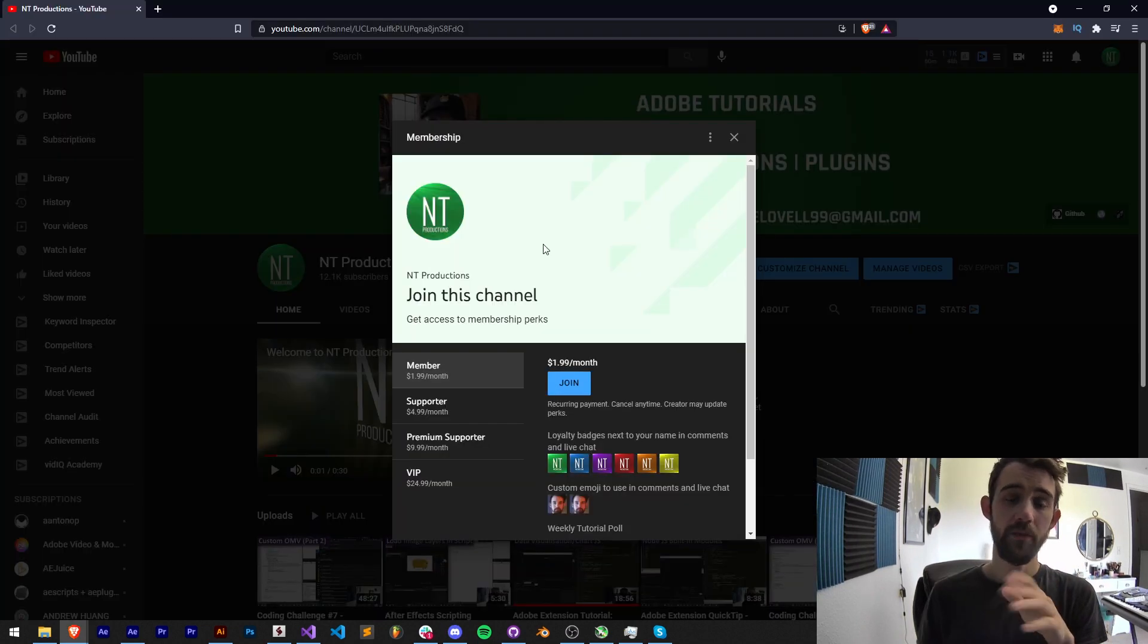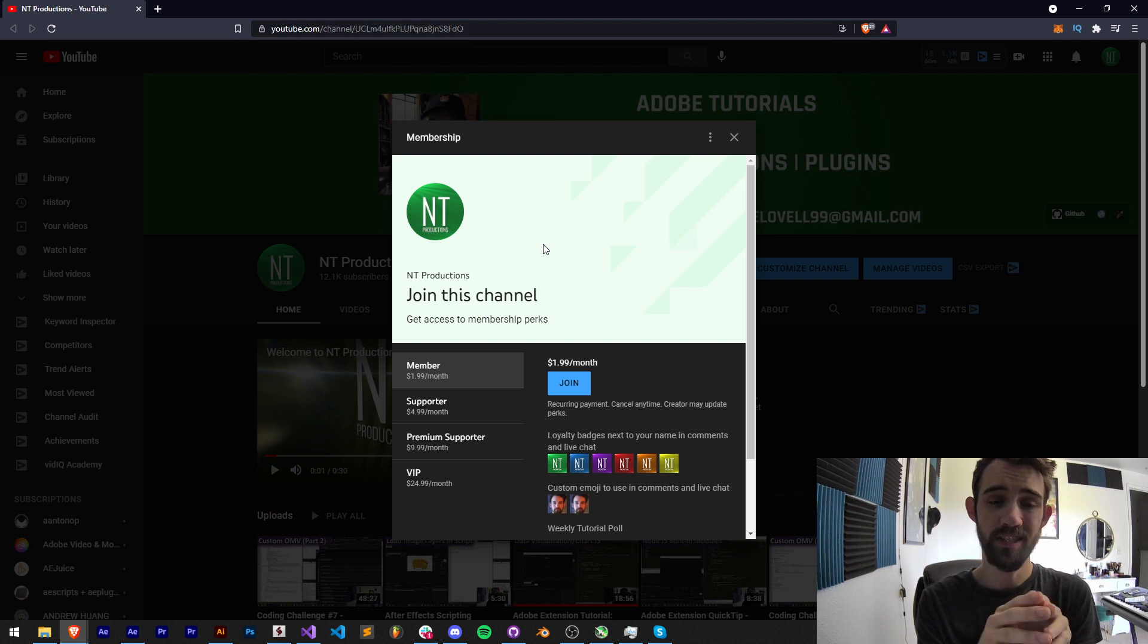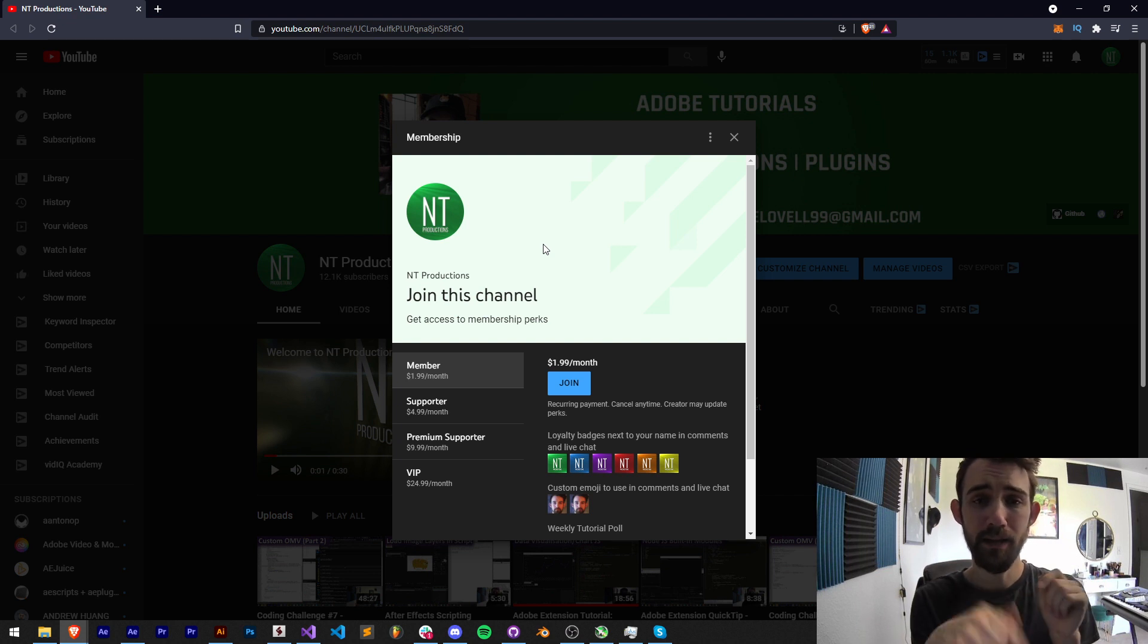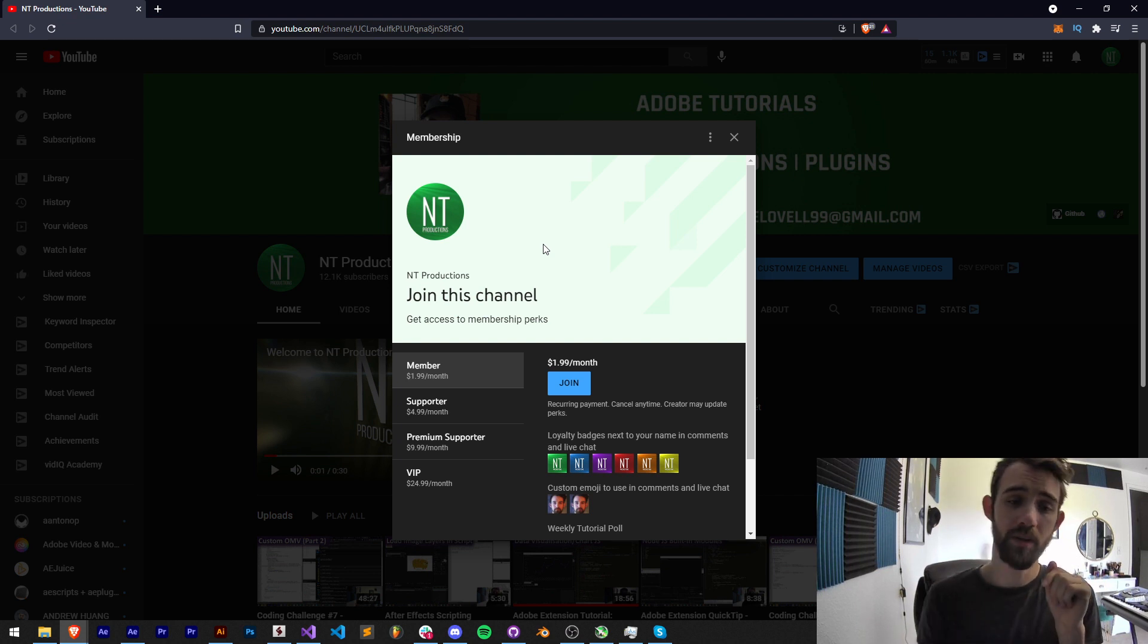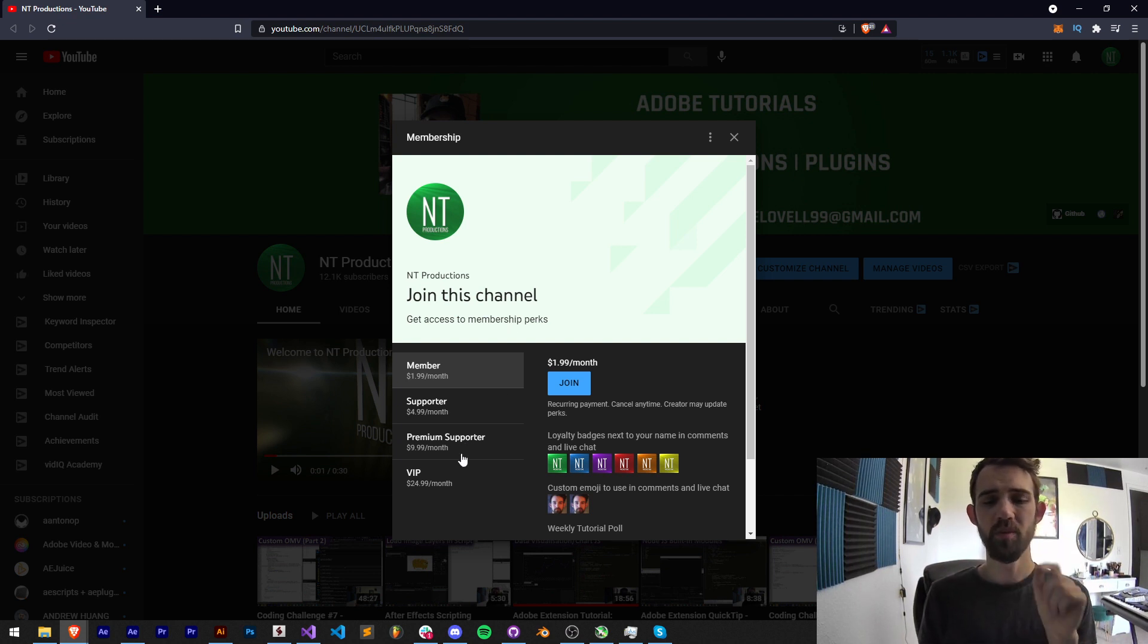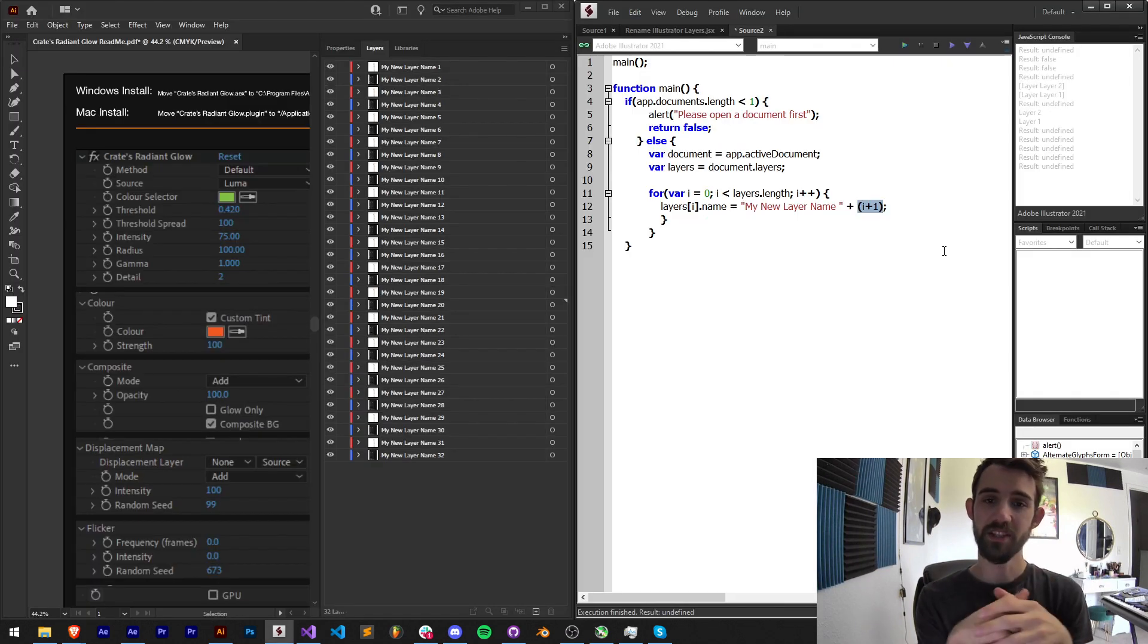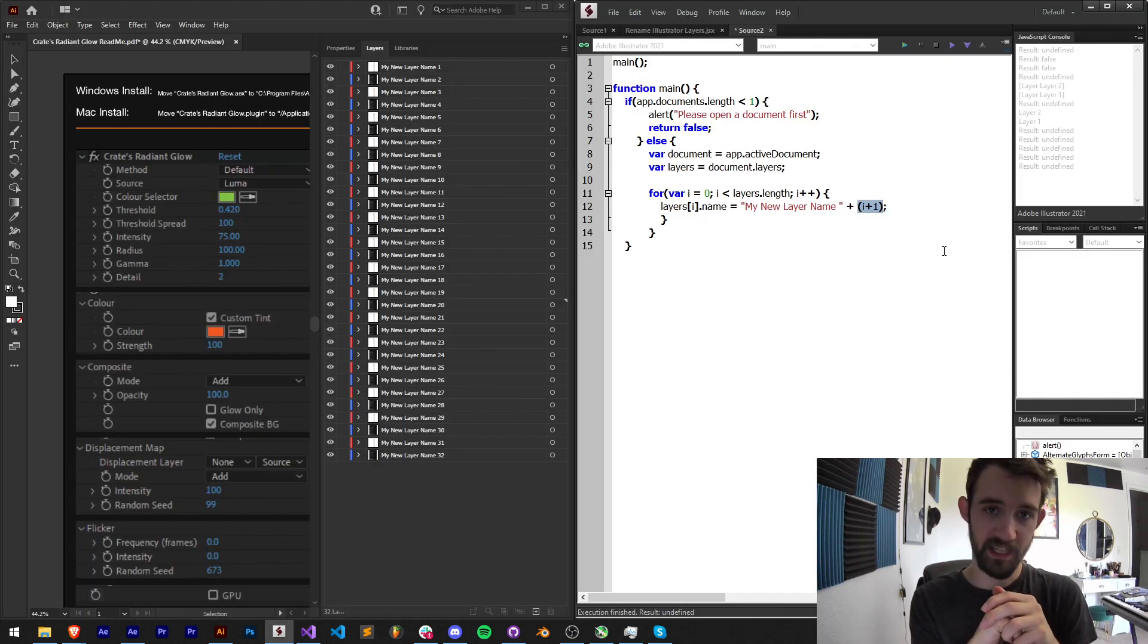And if you'd like to help support the YouTube channel financially, you can get cool perks at the same time, link in the description by becoming a member, supporter, premium supporter or VIP. Thanks again for watching everyone, we'll see you next time.